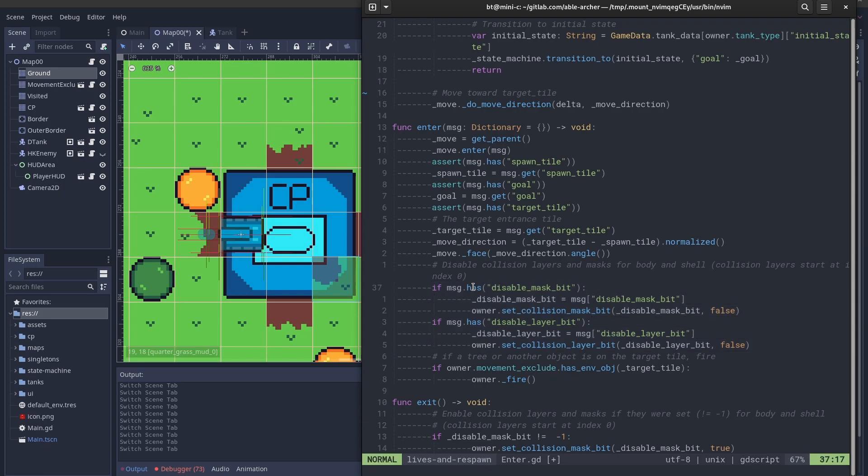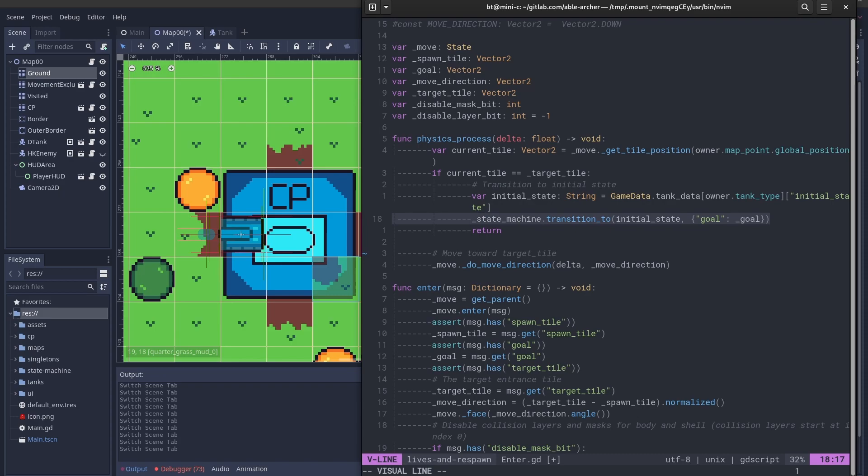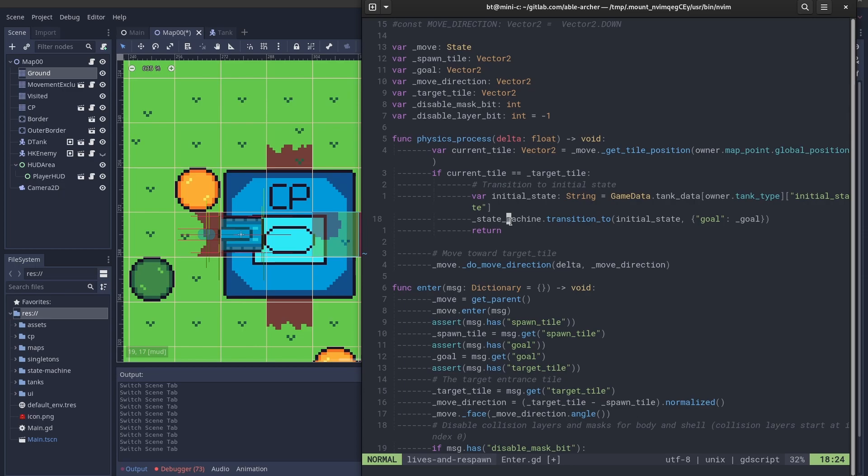Then, in every physics process, it checks if the current tile that it's at is the target tile, and then if it is, then transition to the next state. So, in this case, it's the player input state, so that the player can control it.